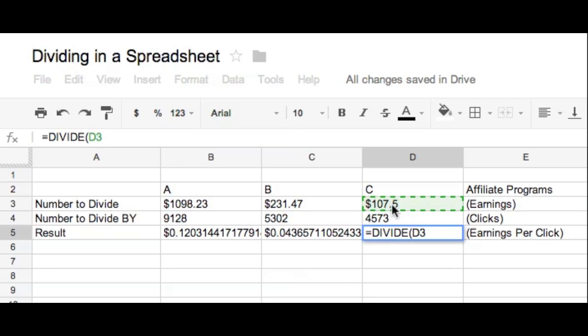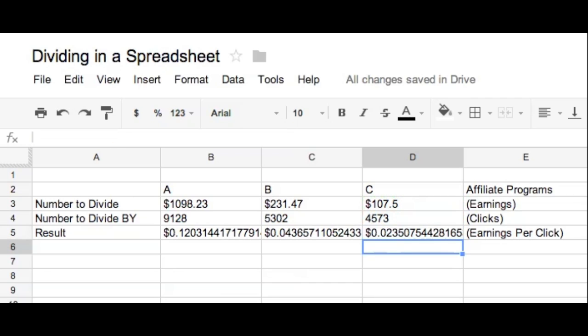And then the comma on your keyboard. Then the number you want to divide it by on that tab. And then the enter button on your keyboard. And that's it. So that's how you divide in a spreadsheet using Google Docs. Thanks for watching.